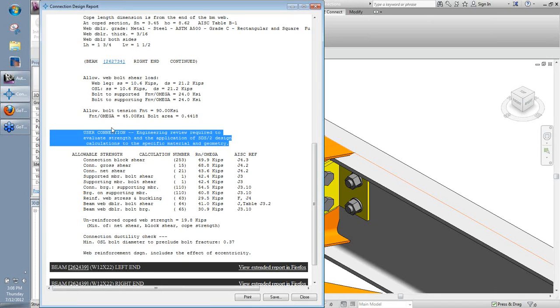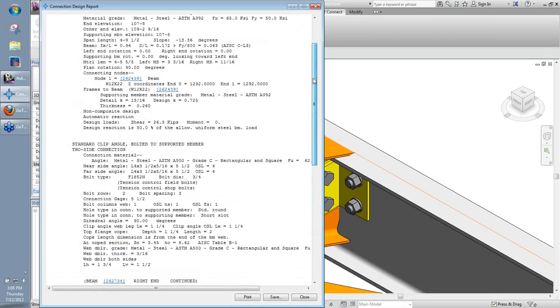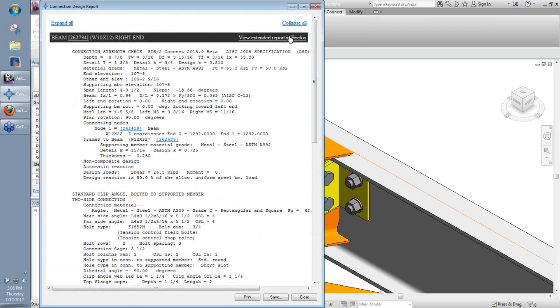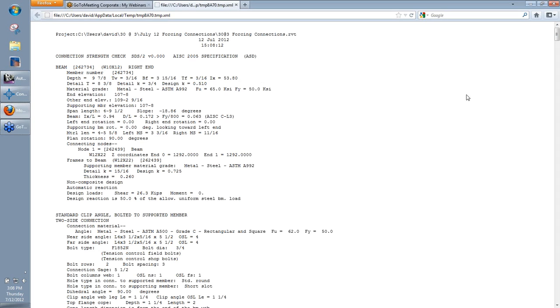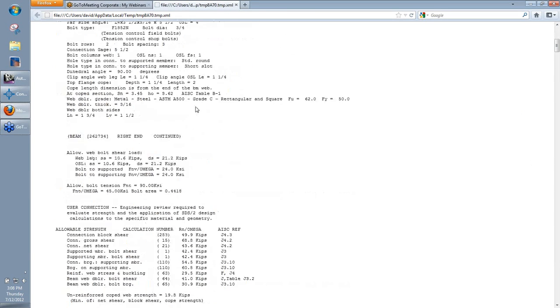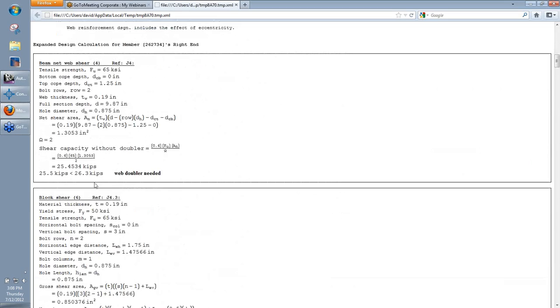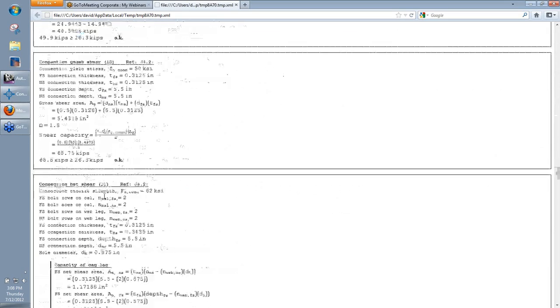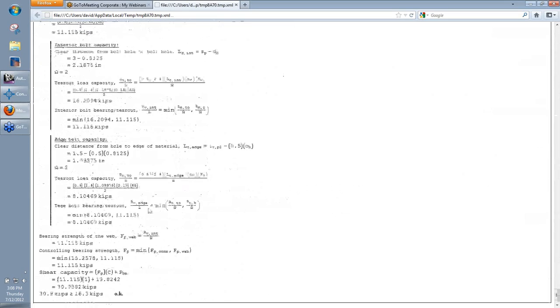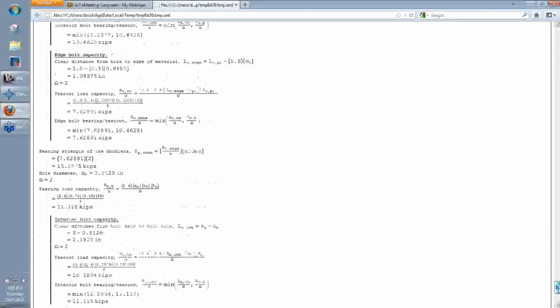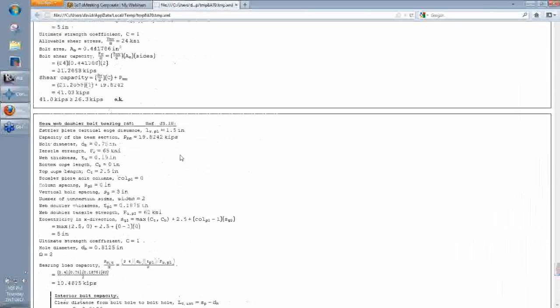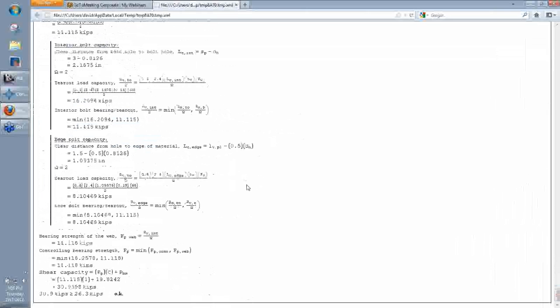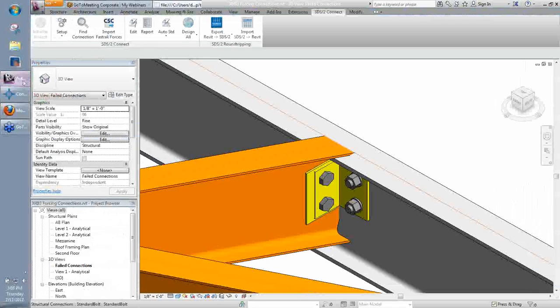You do see the user connection here. So, it calls out a user connection, kind of just alerting us to that. We can also actually see the values used if we take a look at the extended report. We'll also see the information in here. If I scroll all the way down to the bottom, I believe is where my web doubler information is at. So, we can see our web doubler bolt bearing, all that.